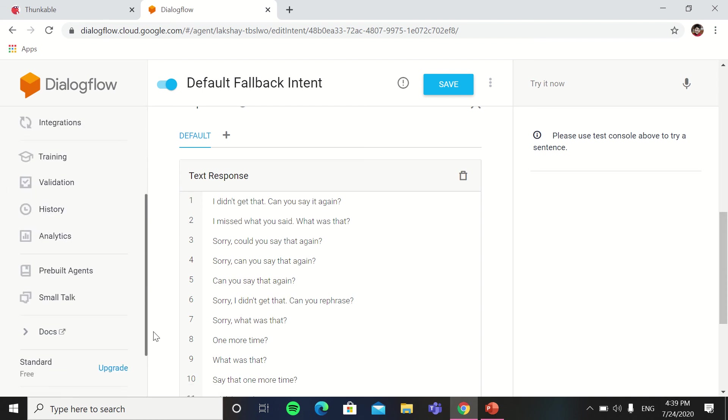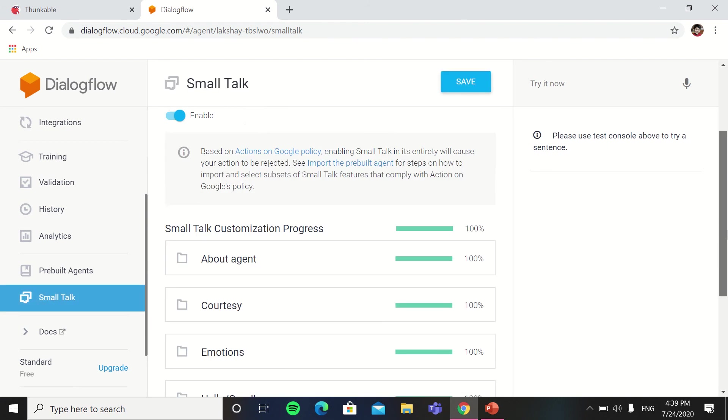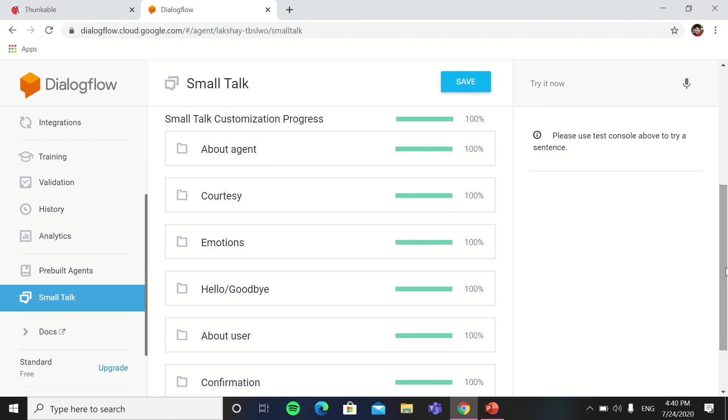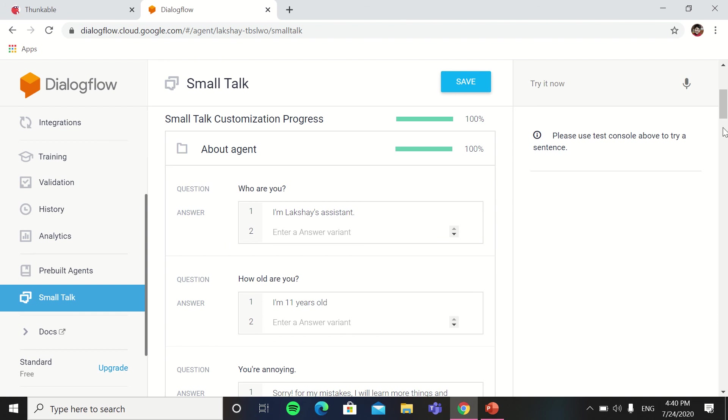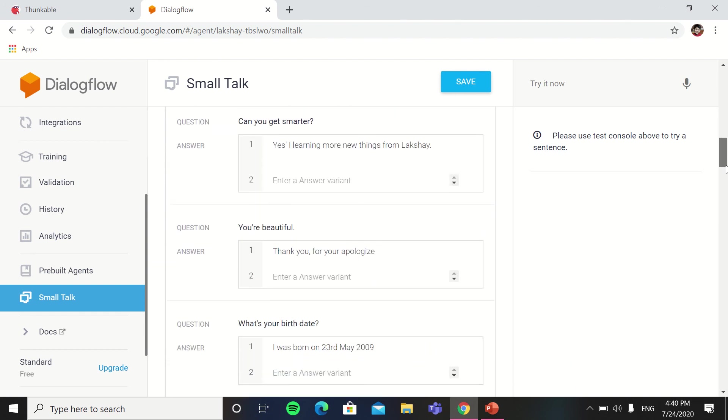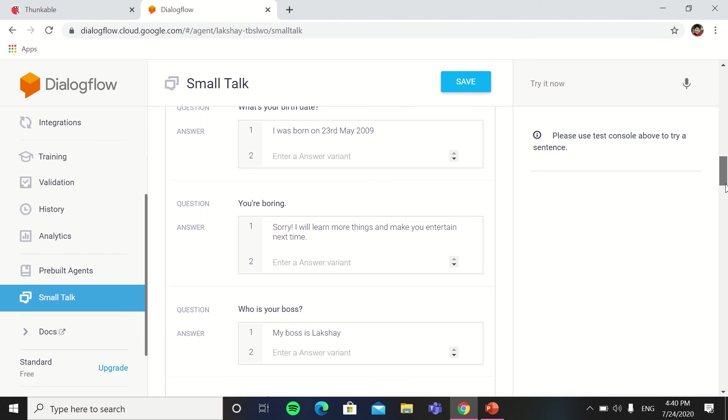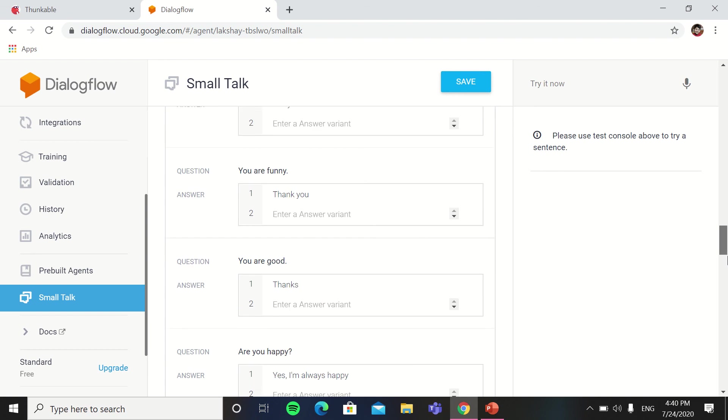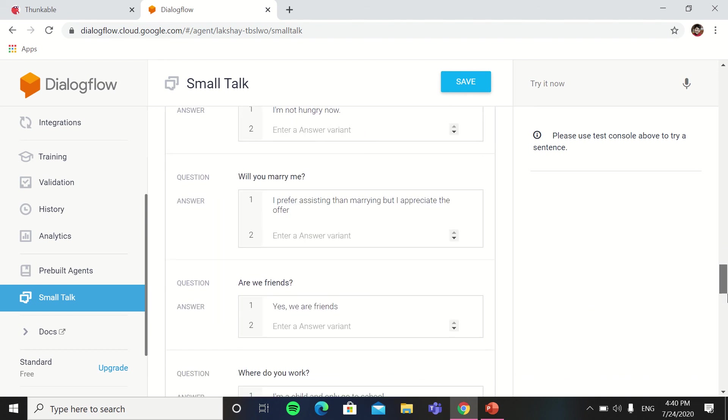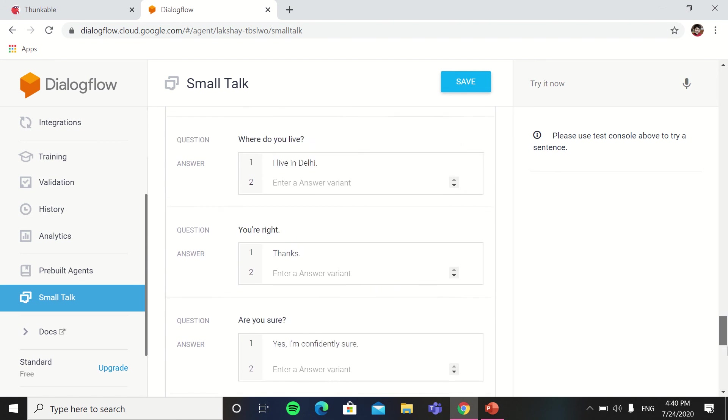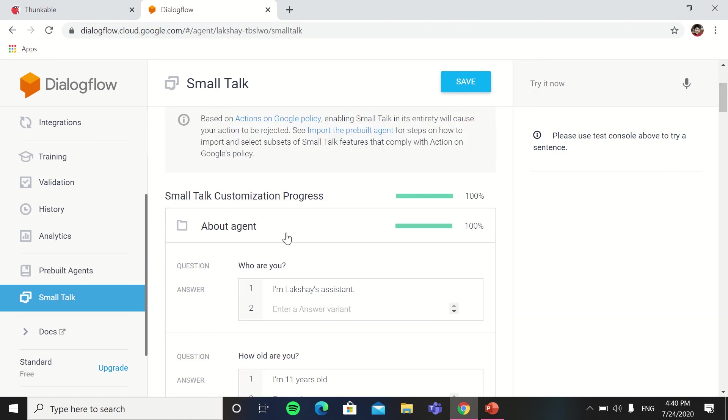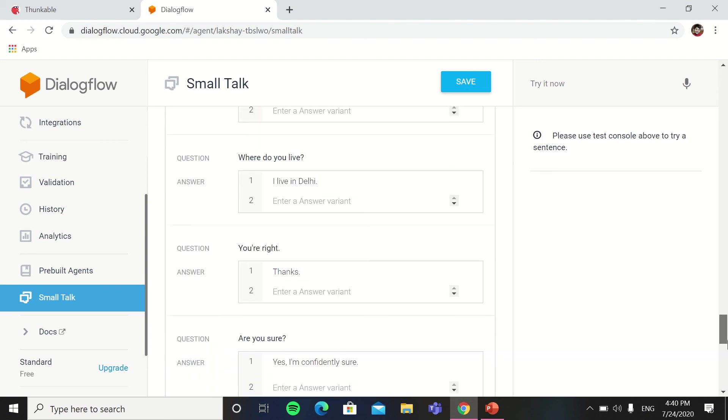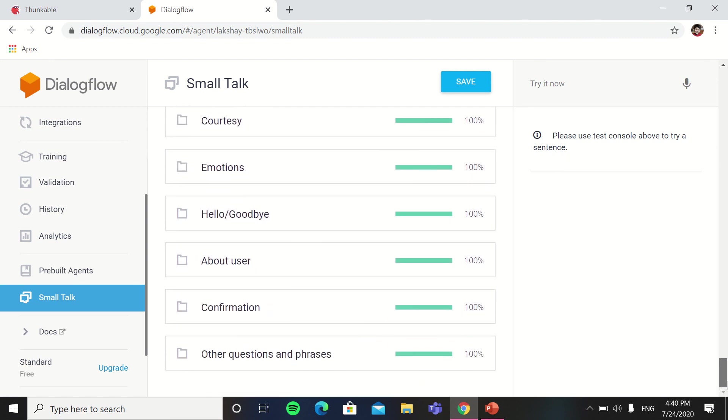Now we will go in small talk. In small talk, people say hello, what is your name, are you married, or something, the funny things and the small talk. Like who are you, how old are you, you are annoying, answer my question, you are bad, can you get smarter, you are beautiful, what is your birth date, are you busy, you are so clever, do you have a hobby, will you marry me. Some are funny and some are simple talks. So you have to write all the talks of different topics which is about agent, also the courtesy, emotions, hello, goodbye, about user, confirmation, other questions and phrases.